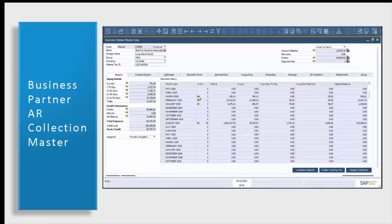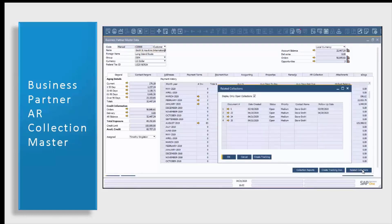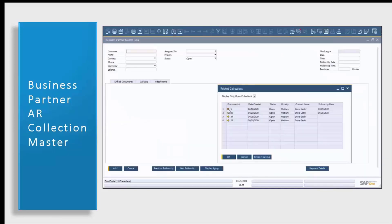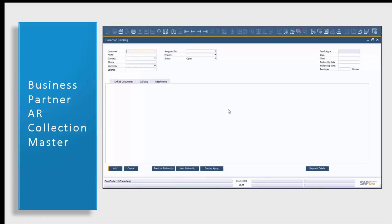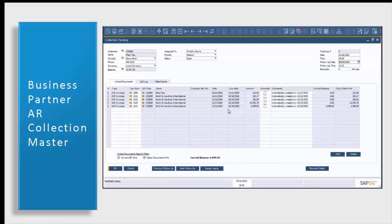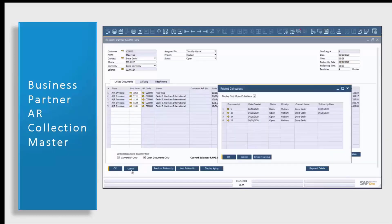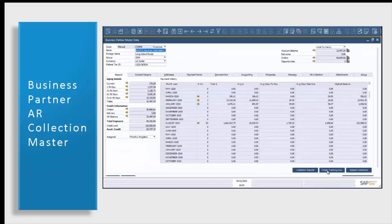The first tab we're going to open up is our related collections. This is going to allow you to open up directly your collections tracking documents that already exist for this customer. Simply use the golden arrow and it'll allow you to drill in and open up that related collections tracking document. From here, you can go in and look at your call log to see who's been in contact with this customer, and you can also enter in a new call log. Utilizing your create tracking document button will allow you to create a new collection tracking document for this customer. Using your collection reports option, you can simply click on it — it will auto fill in your customer's name and code, and then you can select which report you'd like to run from all of our AR collections reports.